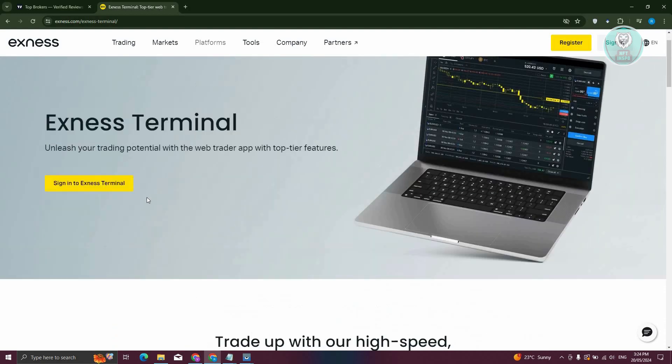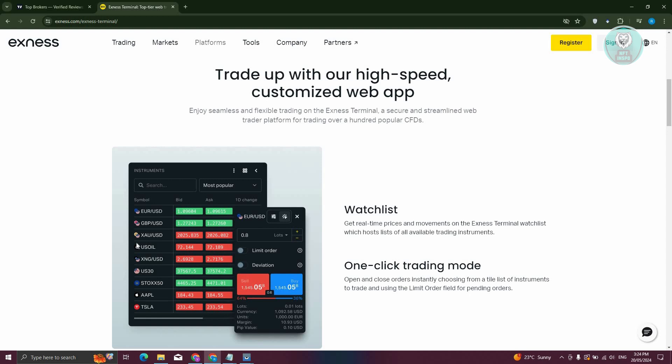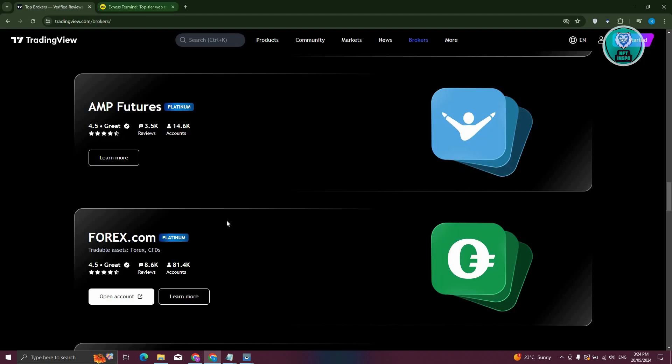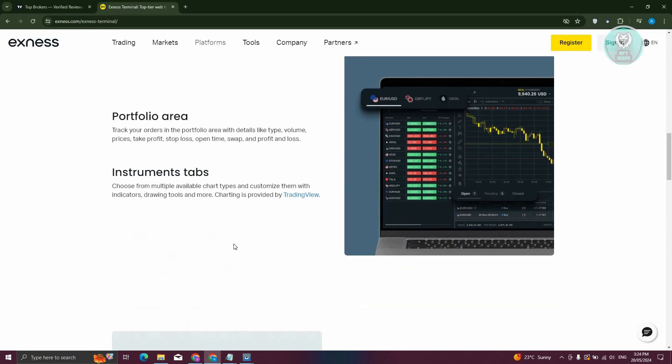Now, the great thing about Exness Terminal here is the graph that you'll be seeing on Exness Terminal is actually from the website TradingView here, which is something really cool.